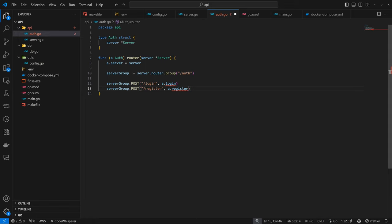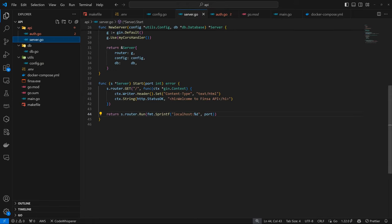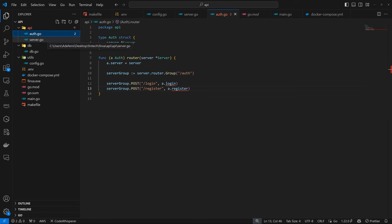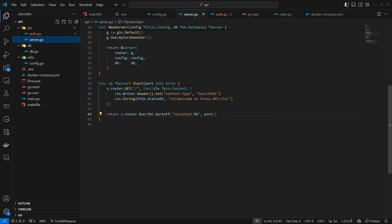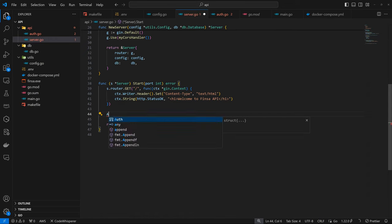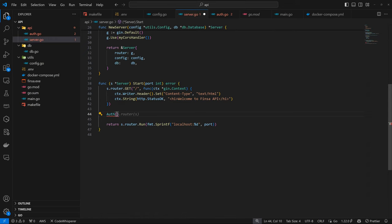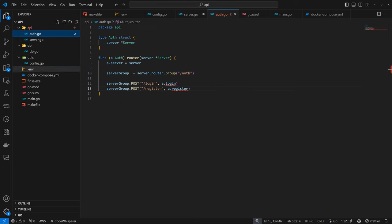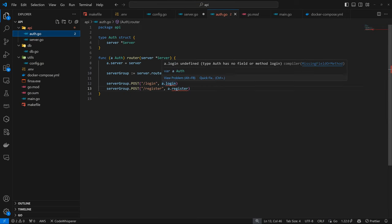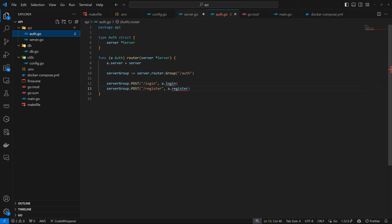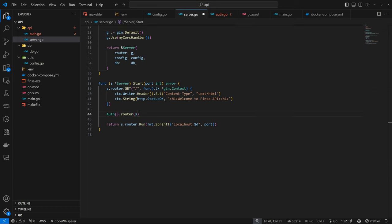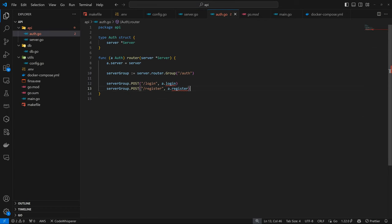Now we can come back to our server and register this group. To do that, we can just access the Auth struct, then register the router. What that means now is all these paths are now available within our server itself. Once the server starts up, we should have that information. I can save this and come back to Auth to define these functions.